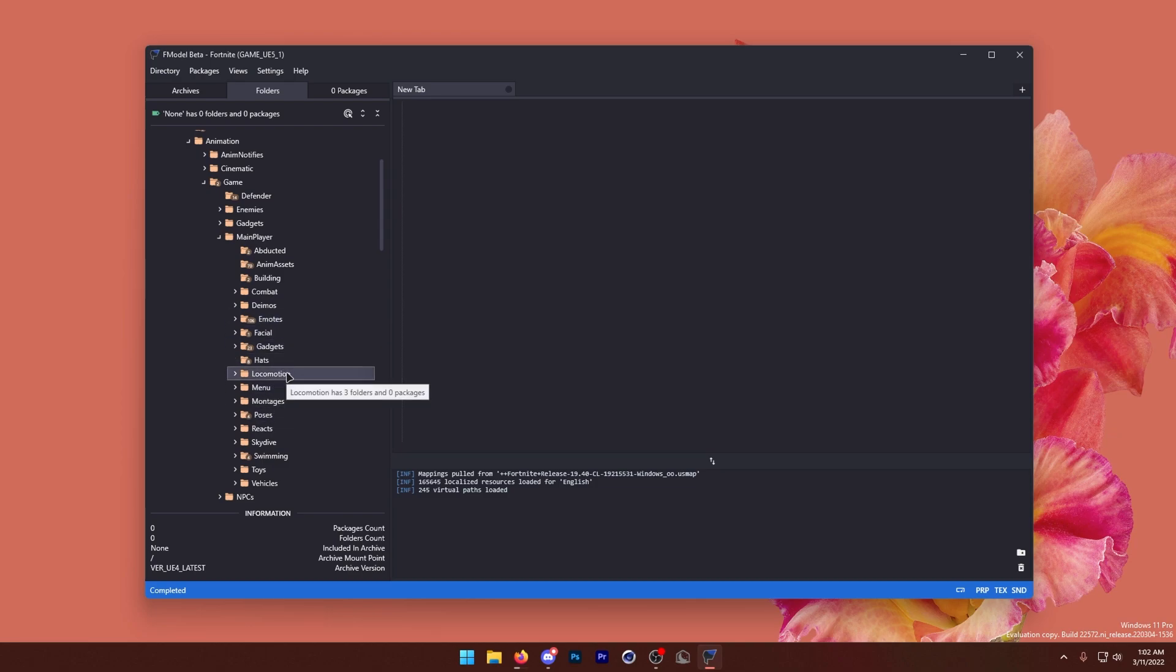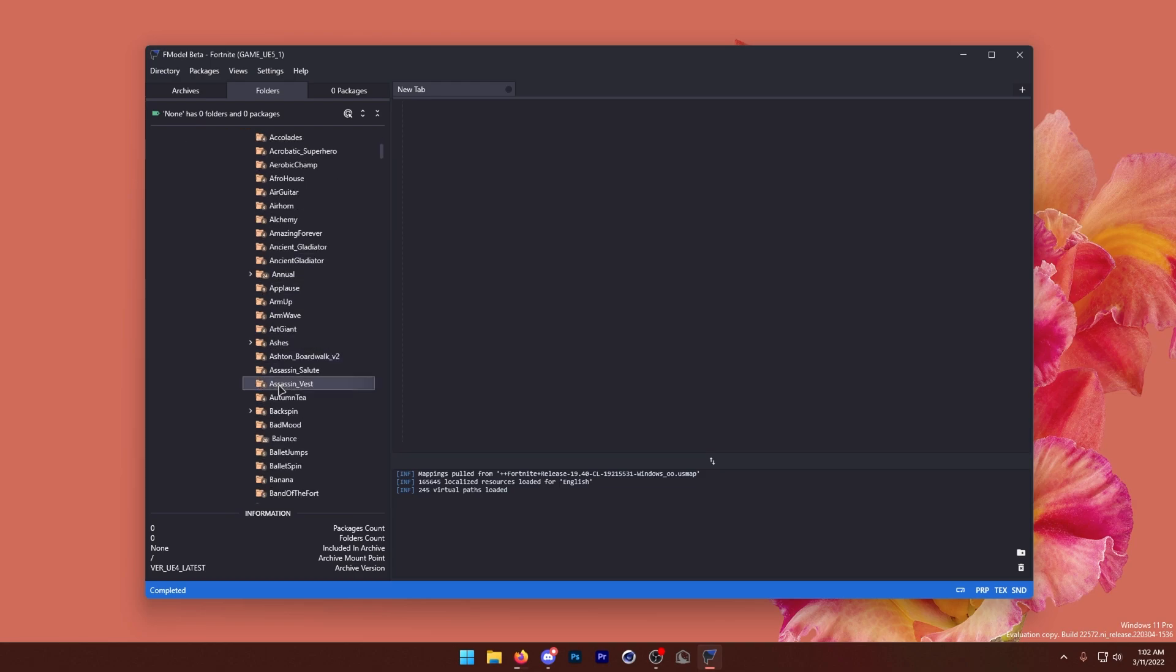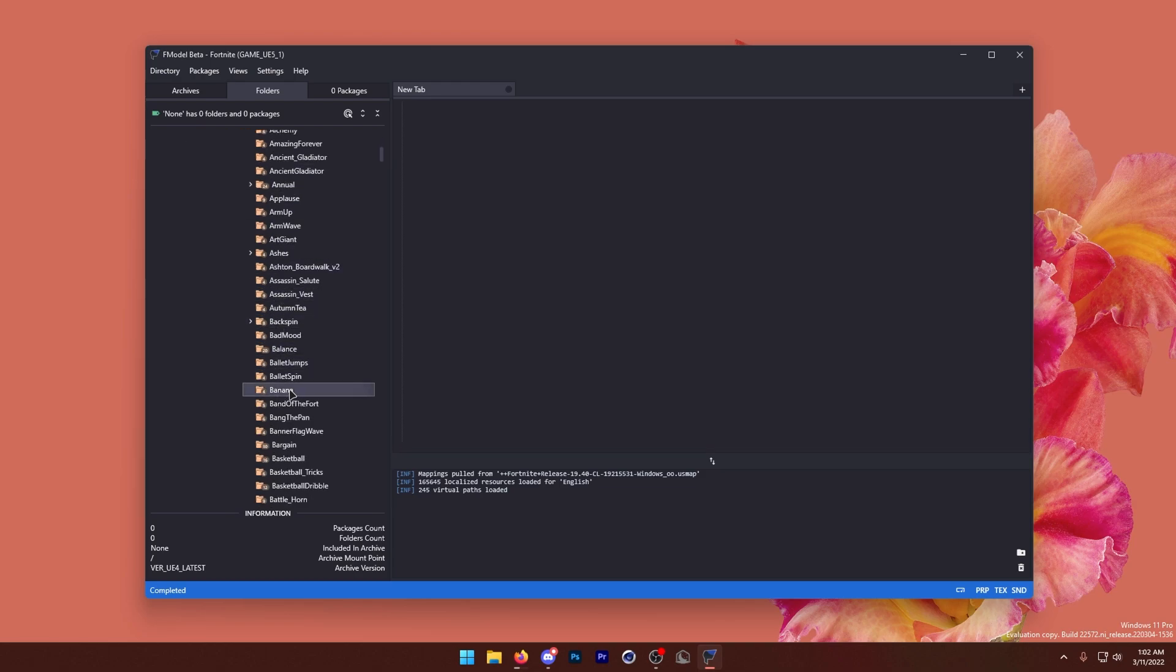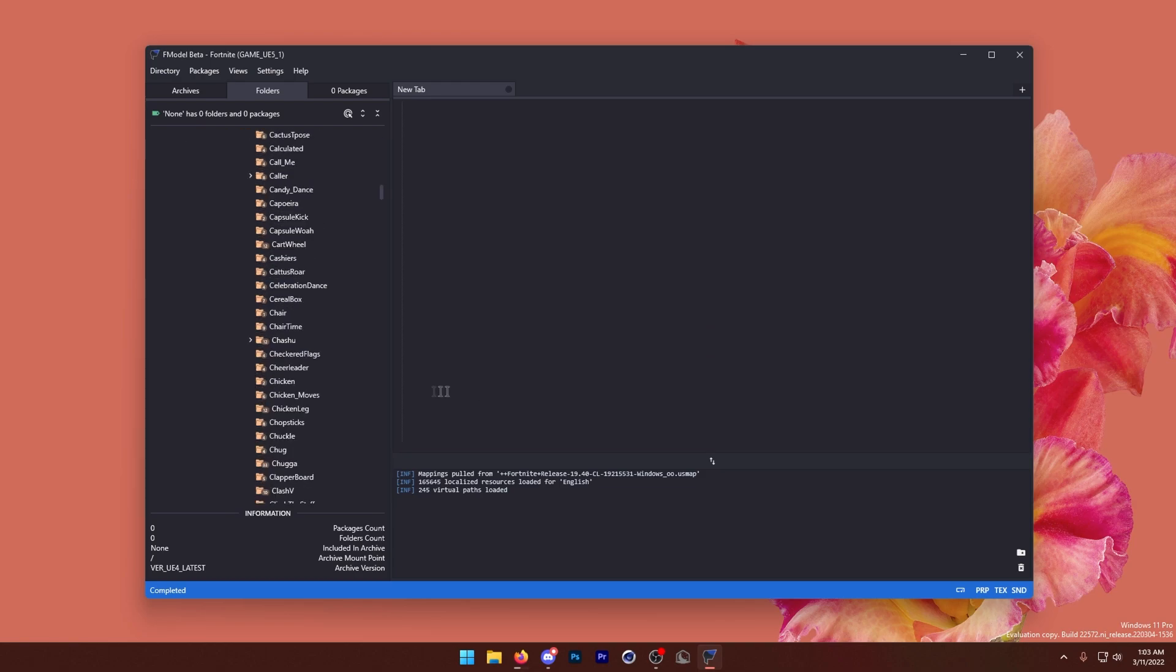Locomotion is basically all the movement animations, so like walking and jumping and all that. But today we're going to be doing an emote, so I'm going to open up the emotes. And I'm going to scroll down until I find something I want to export. Okay, so I just happened to scroll by chicken move.